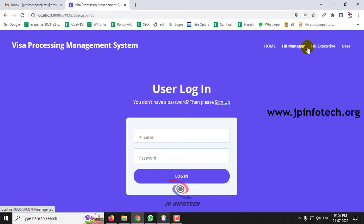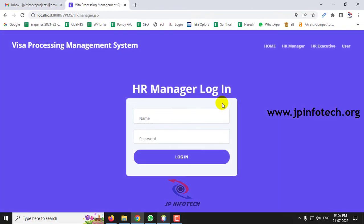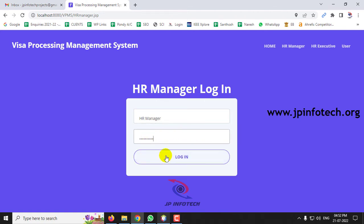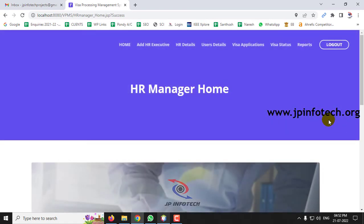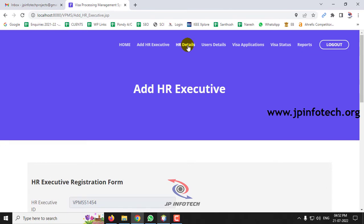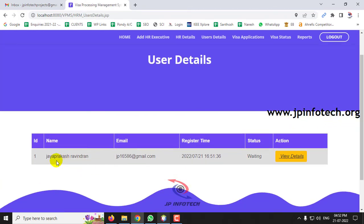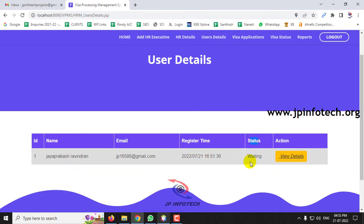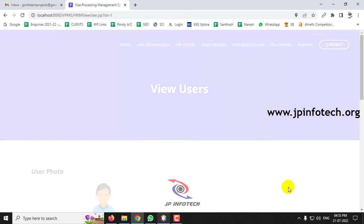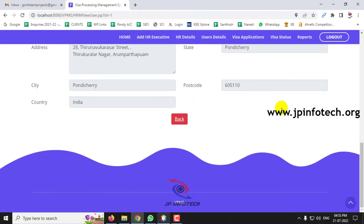Let's look at the other two entities: HR Manager and HR Executive. Go to the HR Manager login. The username is 'HR Manager' and the password is the same — paste 'HR Manager' in both fields and click Login. Login is successful and you are navigated to the HR Manager homepage. You can see the user 'Jayaprakash' that was just added, with the registration date and time. The status shows 'Waiting' — not yet approved. The HR Manager can click View Details to see the user's photo and all profile information.